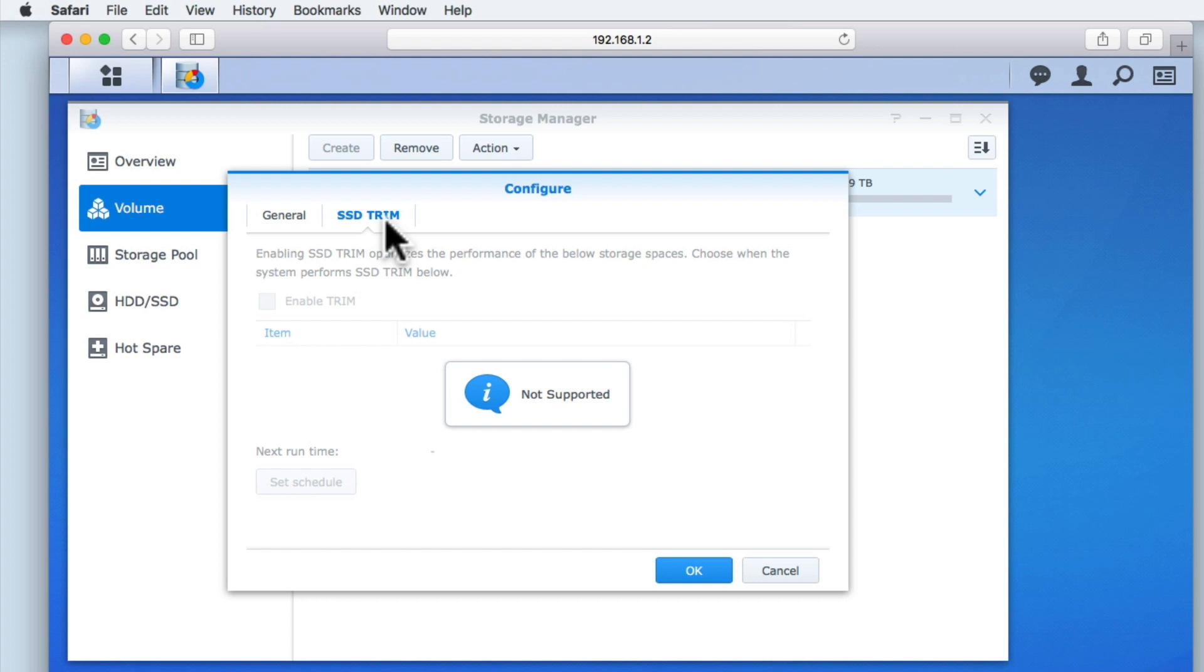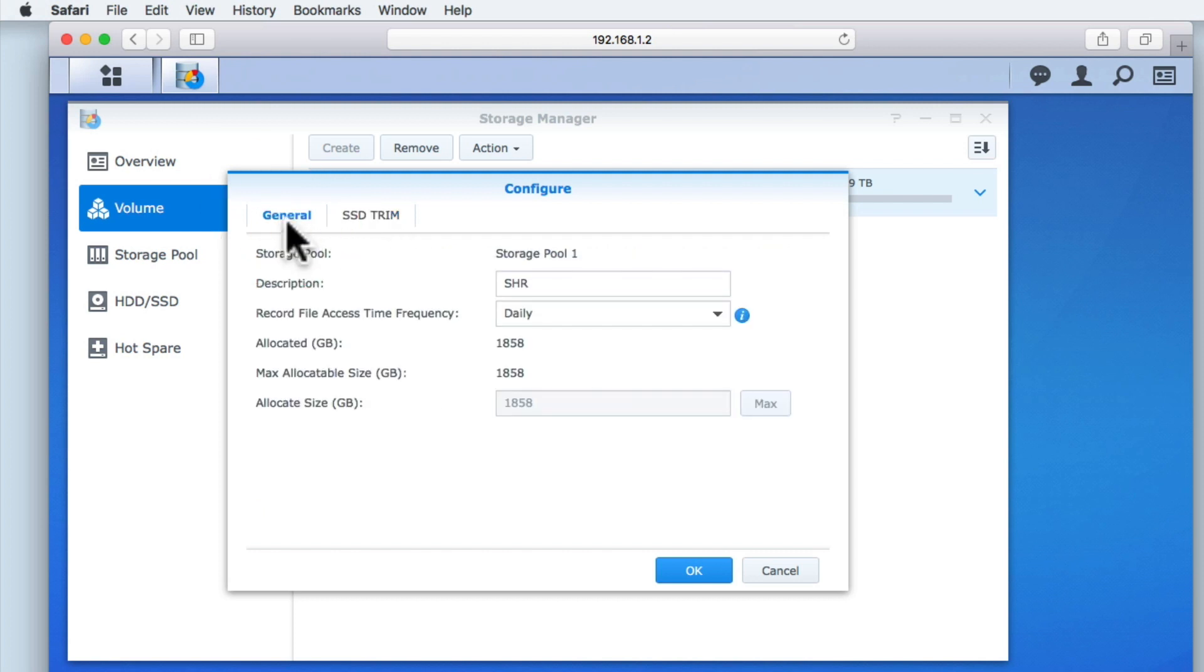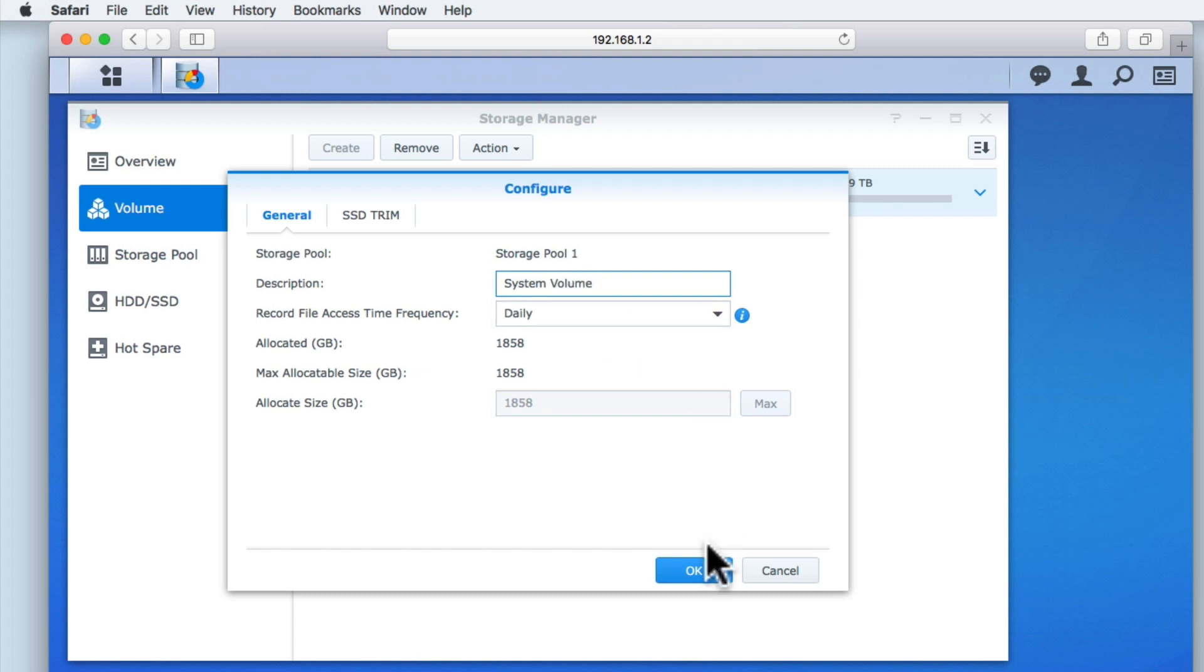Let's return to the General tab and change the Description field for this volume. By changing the Description field, if in the future we have to work with a specific volume, we should be better able to identify that volume, thus minimizing mistakes.